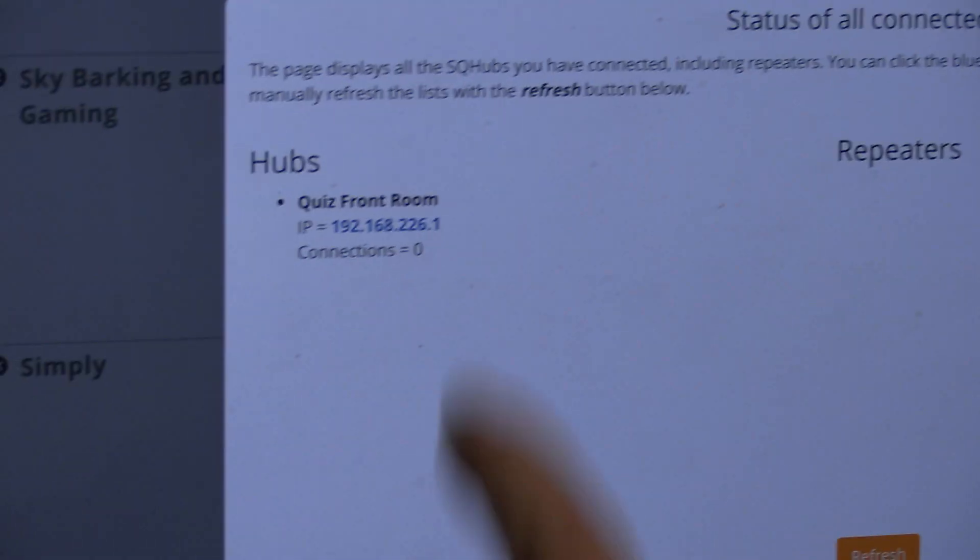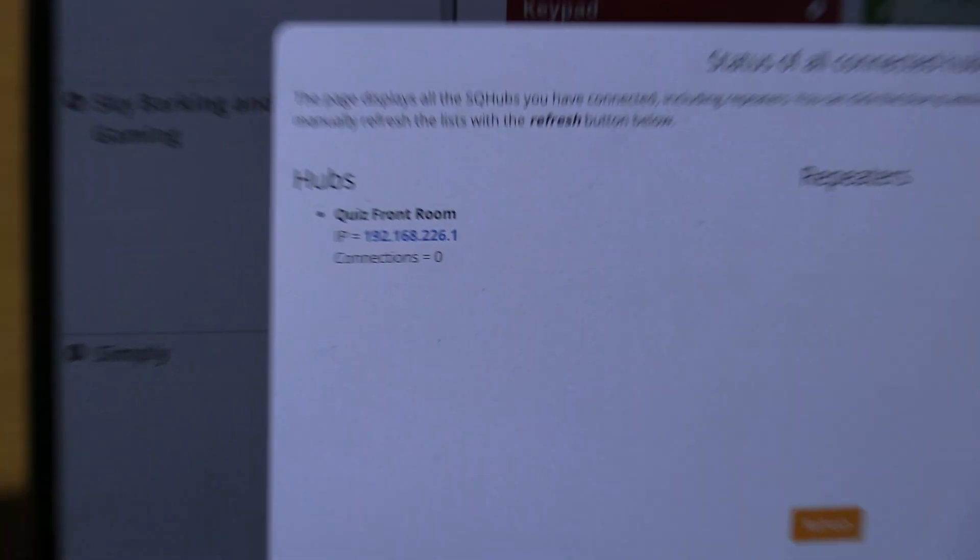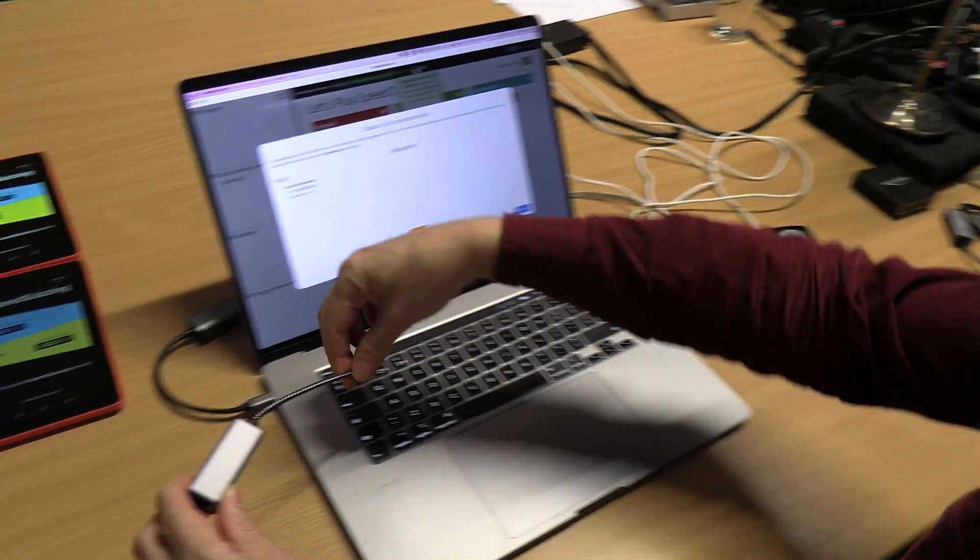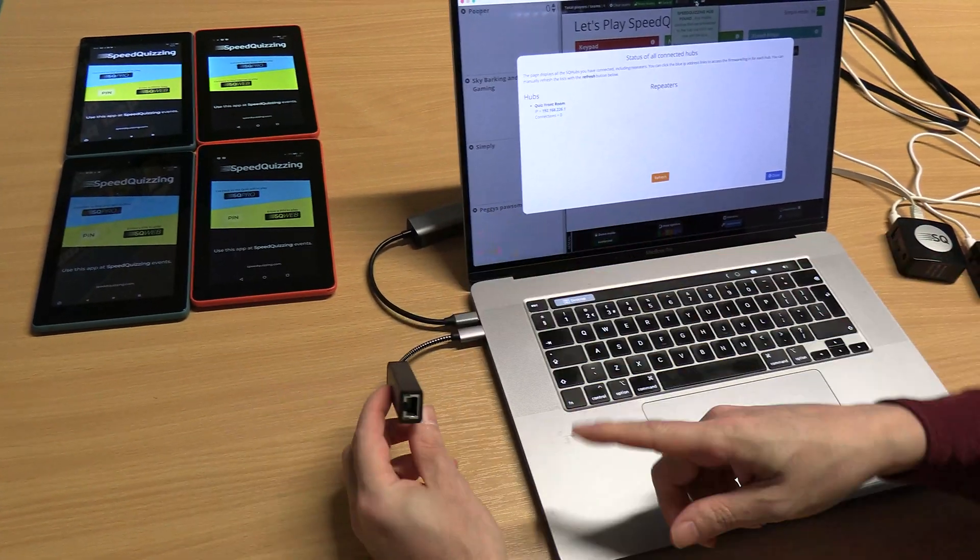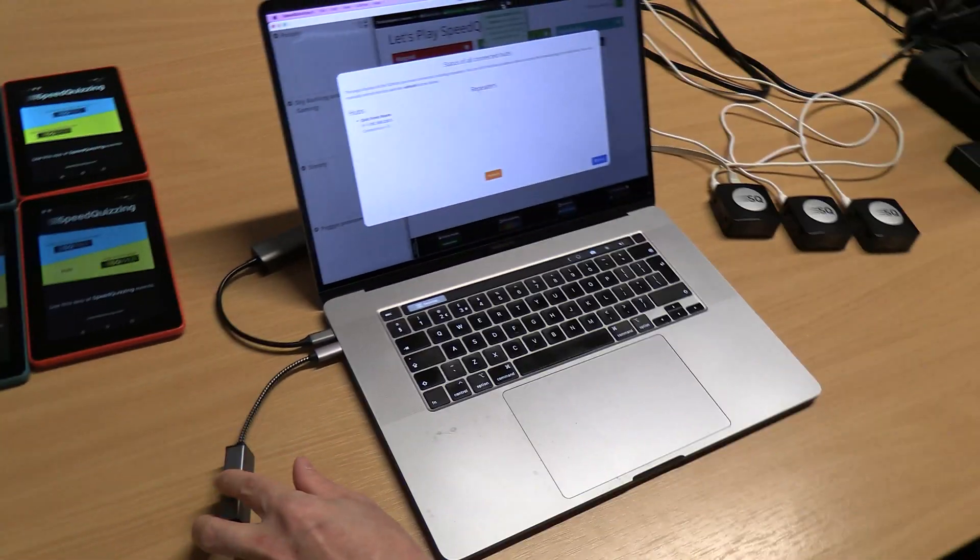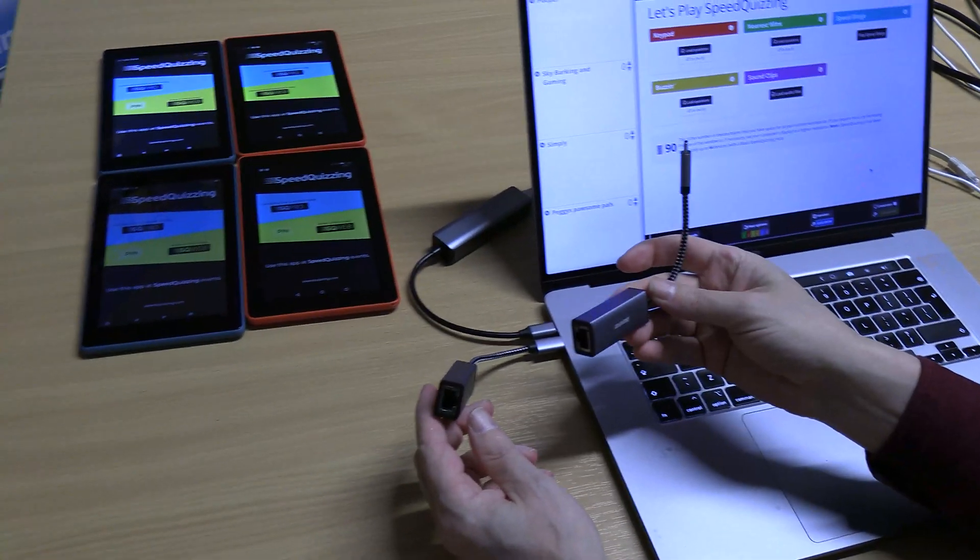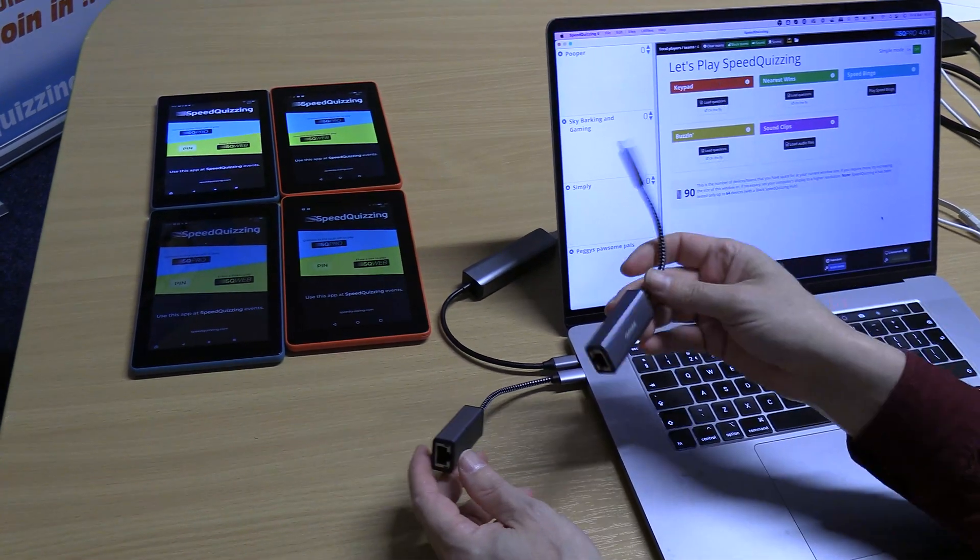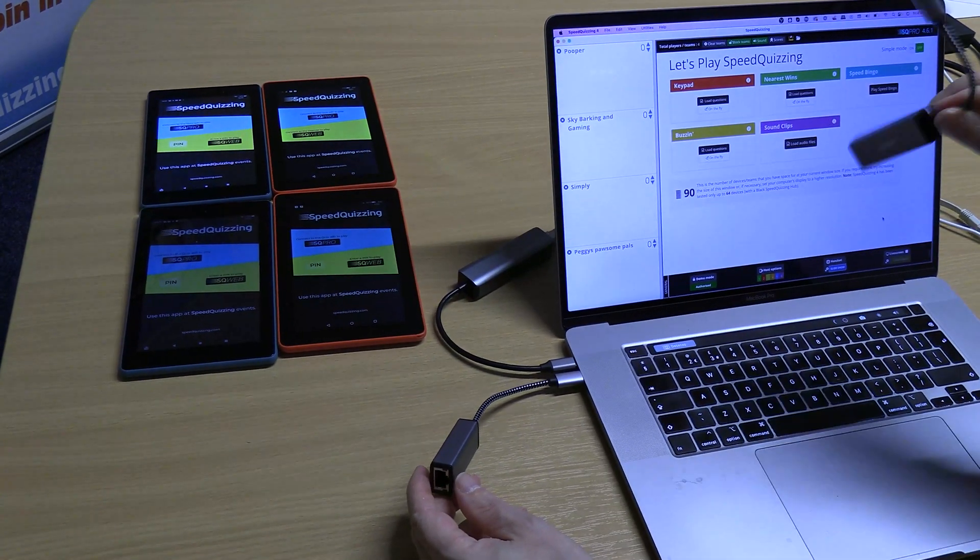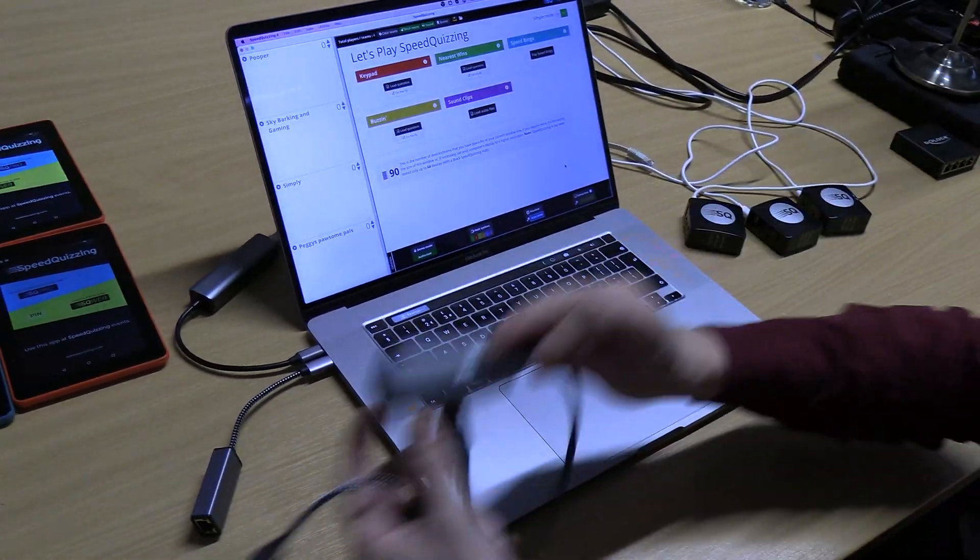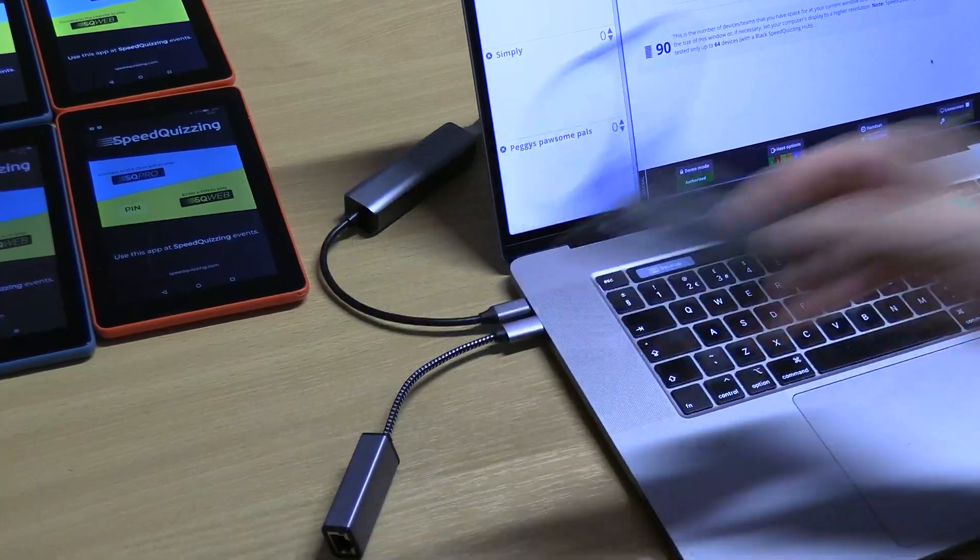I can plug any of them in with the ethernet cable and wait for it to go green. That happens to be the 226 one, the quiz front room. Now what I'm going to do is connect my extra ethernet cable adapter, a USB to ethernet adapter. The important thing to know is don't be too stingy buying the ethernet adapters because the really cheap ones aren't great. Always be careful if you're using a Mac that you check they're compatible with Macs.